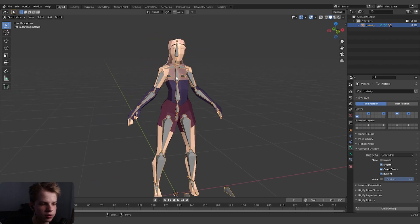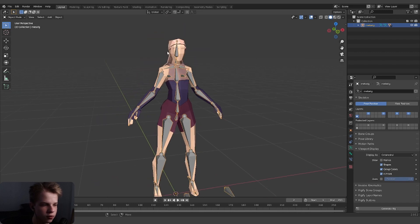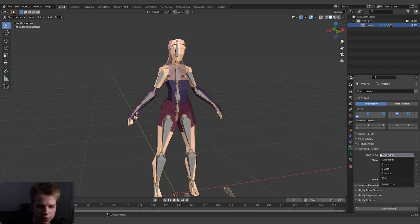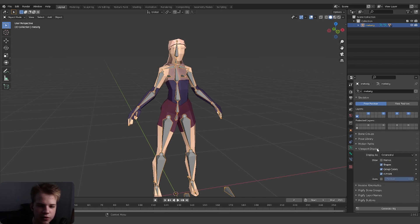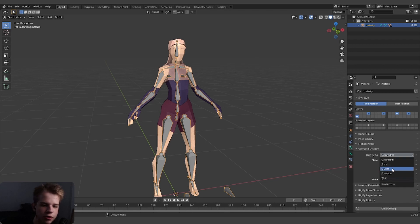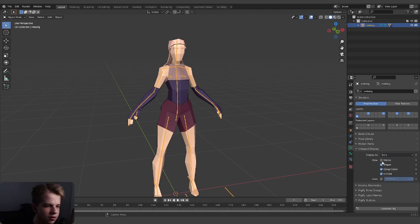You can also see that you have all these different weird shapes. Like triangle, stretched triangle, whatever. If you want to change that, that's the octahedral as well in viewport display. You can go stick like that, or B-bone.